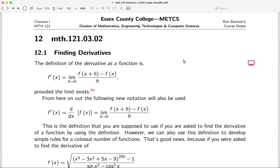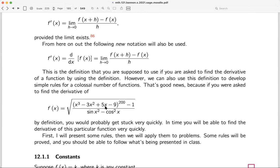We're in section 12, which is about defining derivatives using rules. In the past we had the definition of the derivative as a function, and the problem with that is it's tough. For example, a problem like this would take tremendous effort. We want to use definitions on simple problems and then develop rules for more complicated ones.